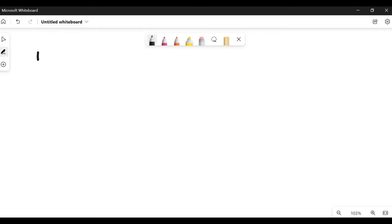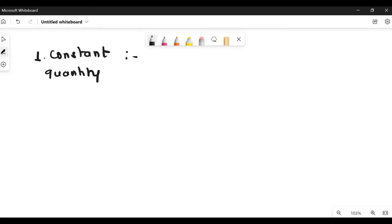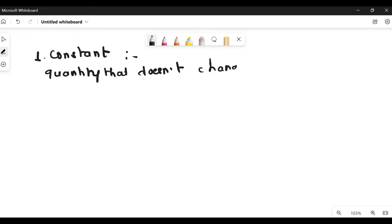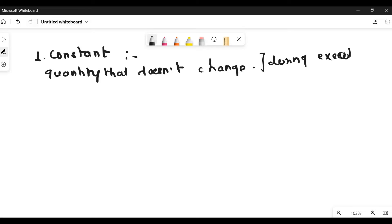The first topic we are going to study is constant. So what is a constant? A constant is a quantity that doesn't change in C programming during execution. During execution, if you cannot change the quantity, that is known as a constant.